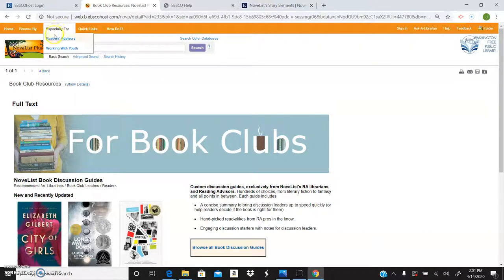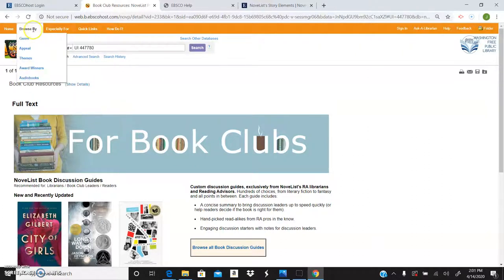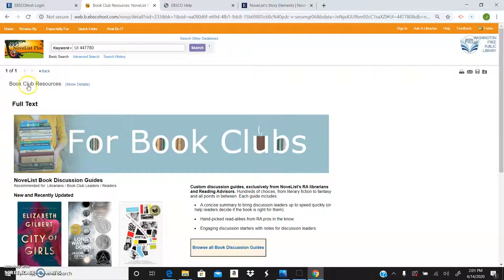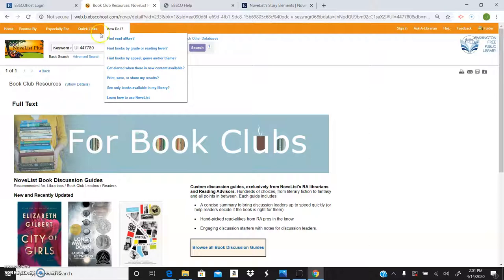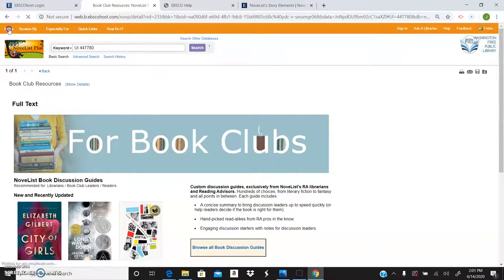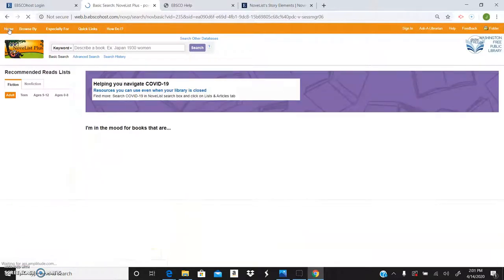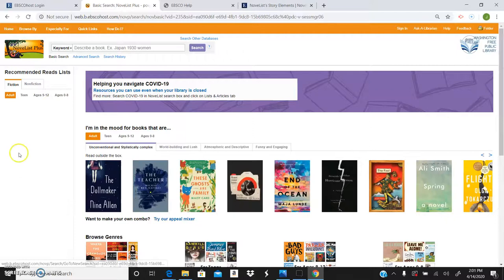They have reader's advisory. You can browse by the same thing. Award winners, audiobooks, genres. You can even have these really great how do I columns right here. If you're having trouble, this will link you to great resources like articles and videos to step you through questions you have. Which is awesome. I love a good video to figure stuff out.